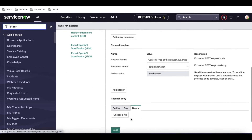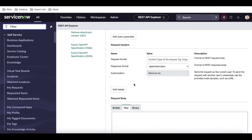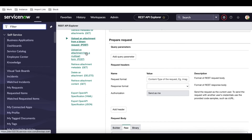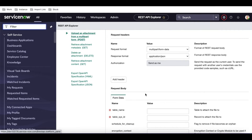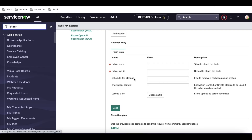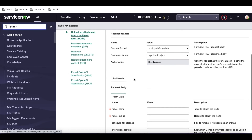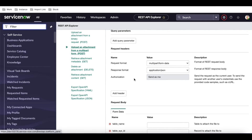In the multipart option, you don't have those conversion options. You only have table name, sys_id, and a direct file chooser. Both are similar — just a slight difference — but their purpose is the same: to upload an attachment to a particular record.